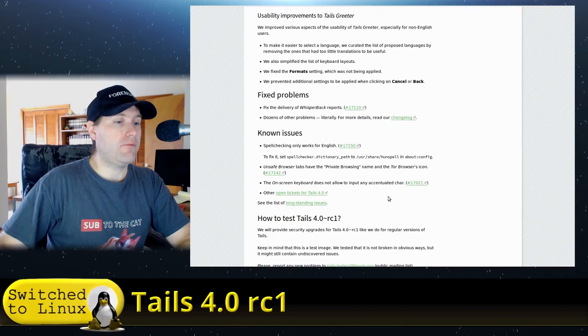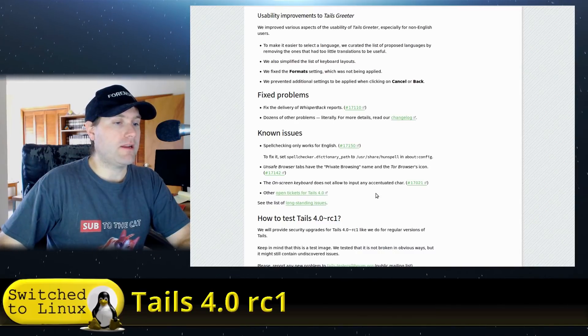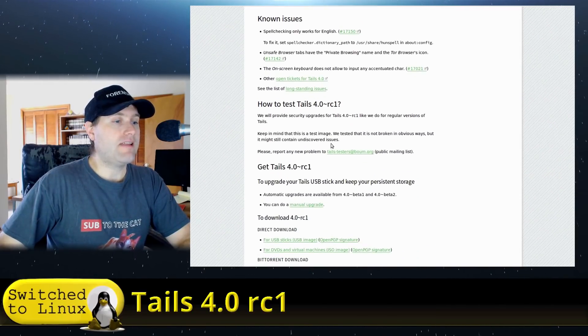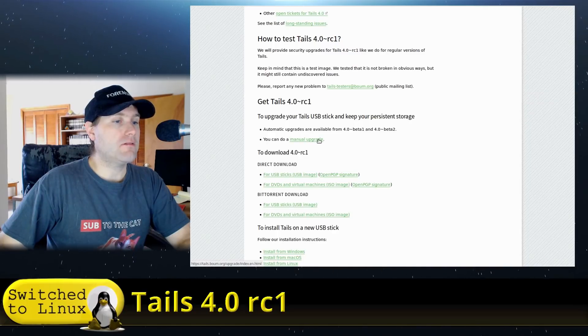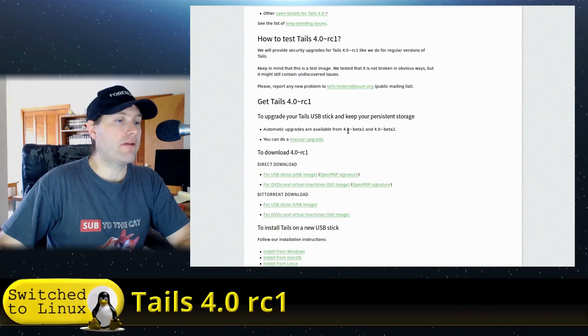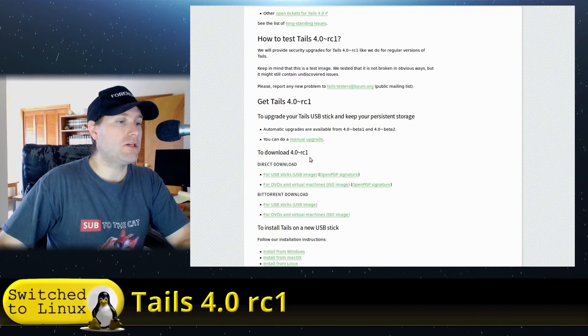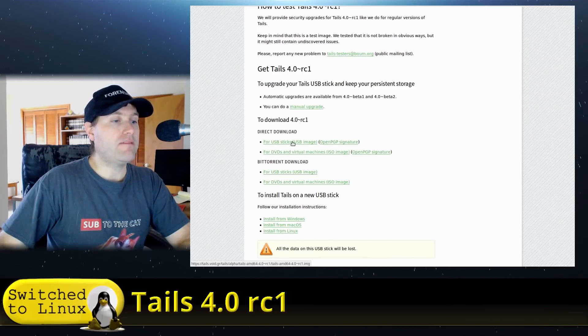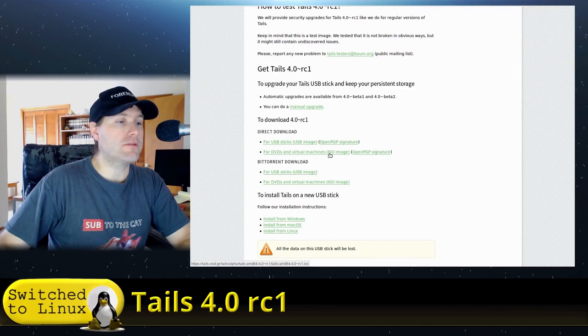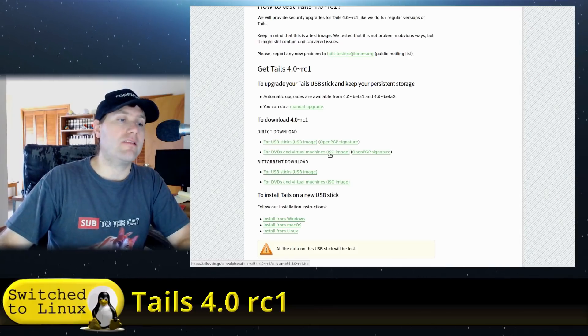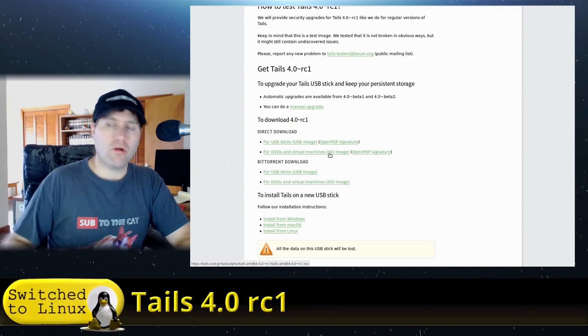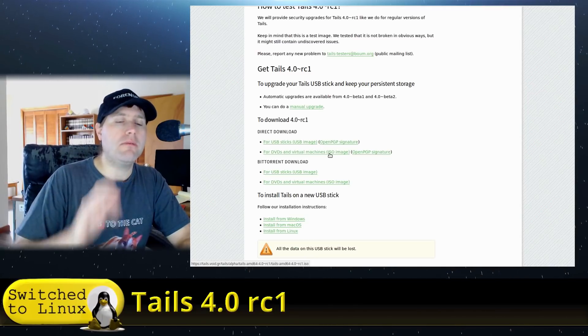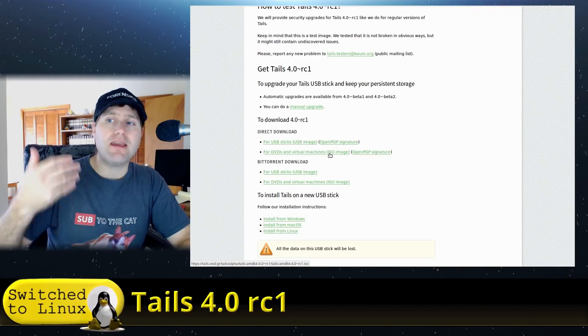How to test it out: you can grab a copy. You can do manual upgrades. You can automatically upgrade from 4.0 beta 1 to 4.0 beta 2. You can direct download for USB sticks and there's a separate one for virtual machines and DVDs. We're going to be testing this in a virtual machine. Warning: Tails is not designed to be used in a virtual machine.